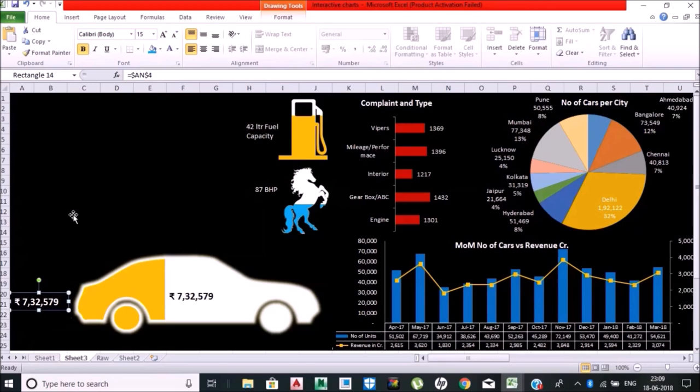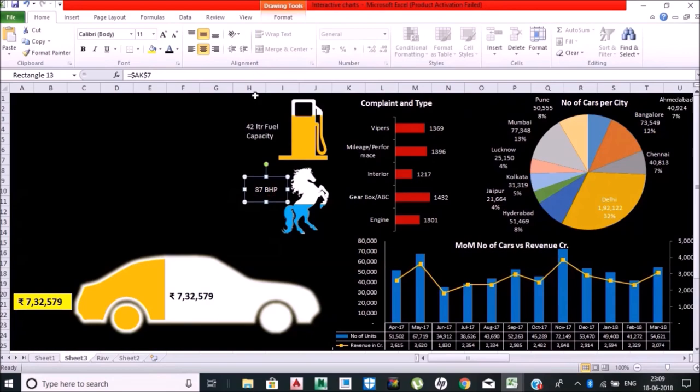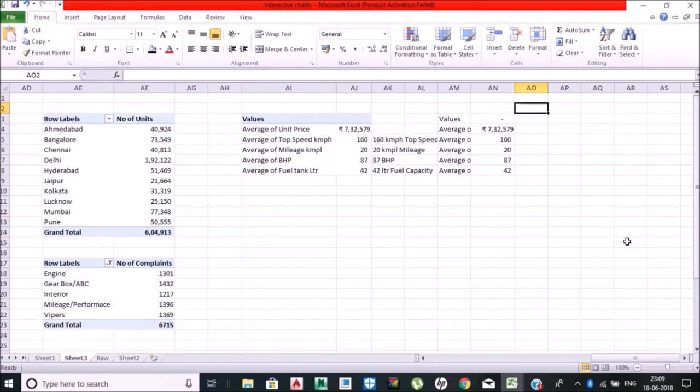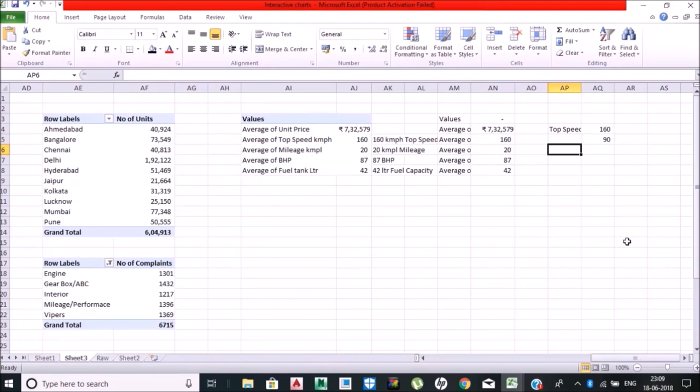We will be creating this speedometer chart. For that, what I need is the maximum speed, which is 160 kilometer per hour, and I'll be restricting it to 250 maximum speed. This is where I am going to create this chart.